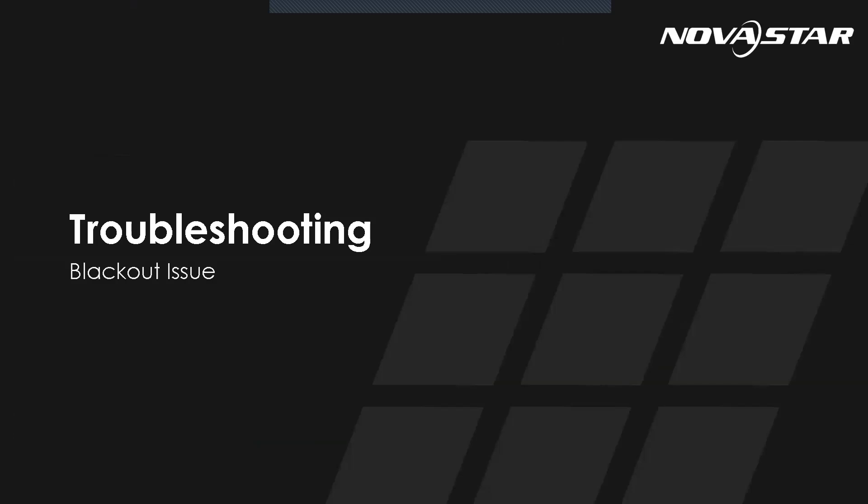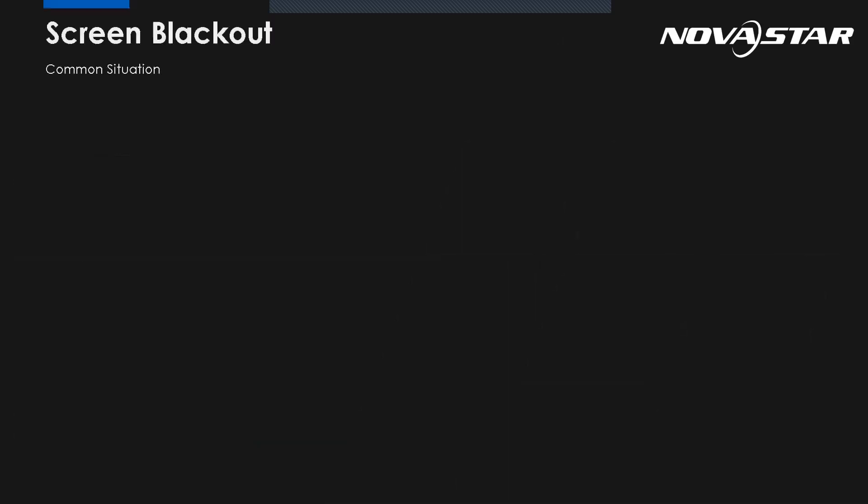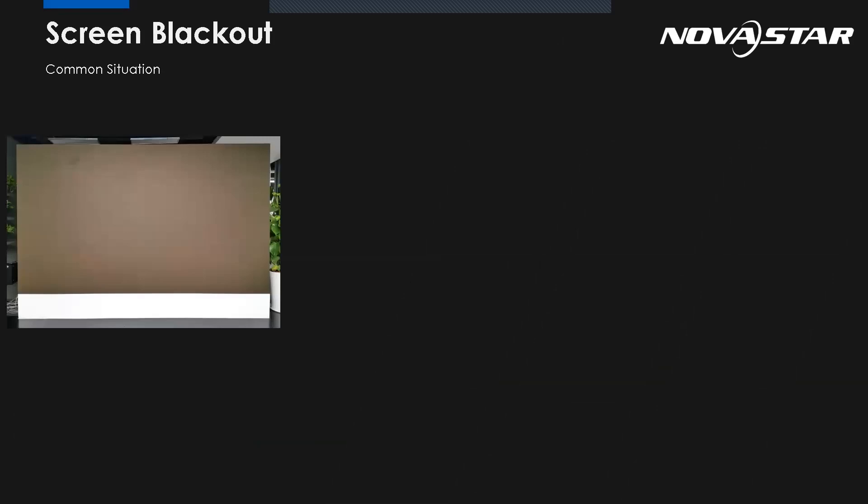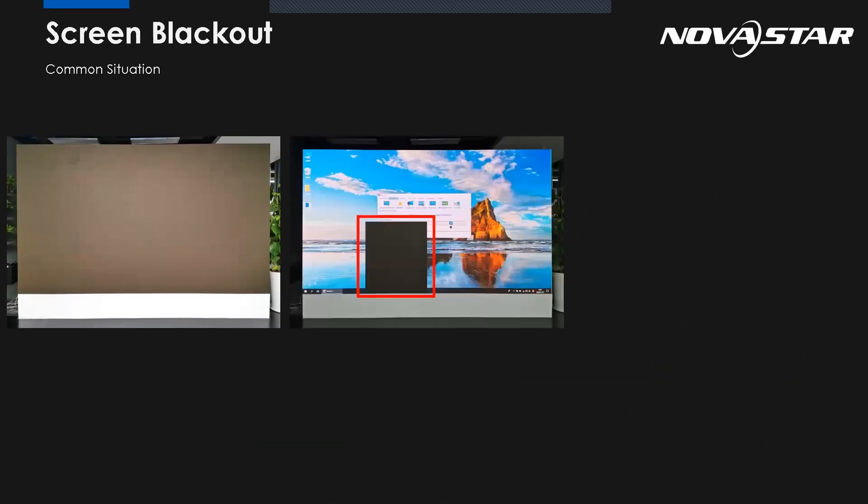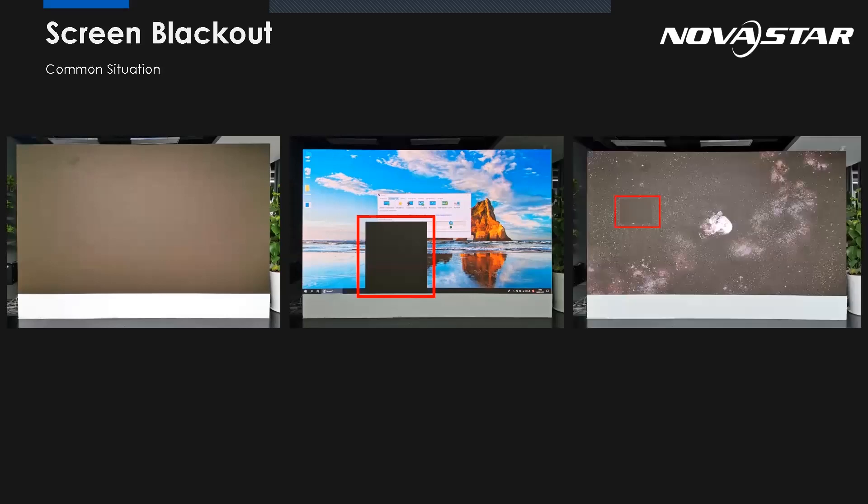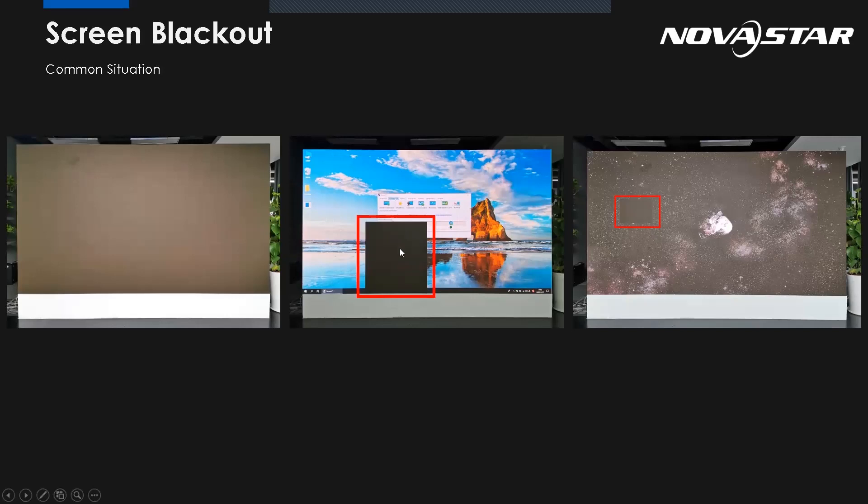Now let's see the last one, the blackout issue. This is terrible and makes people confused. I do everything as normal, but the screen still be black. So when we meet the blackout issue, we may see those three situations. The whole screen is black. The part of screen are black, including the specific cabinets or the module is black. Or the sending card output area is black. So in the middle of the picture, this is the sending card output area black. And we can see from here, this is maybe the module or the cabinets black.